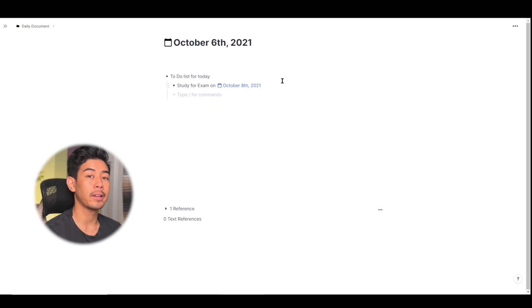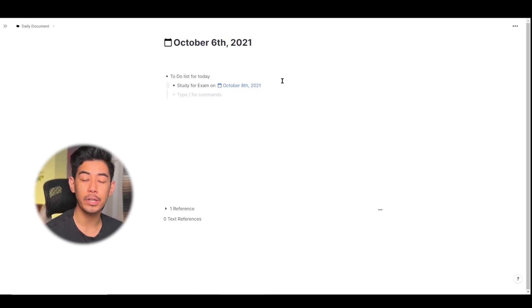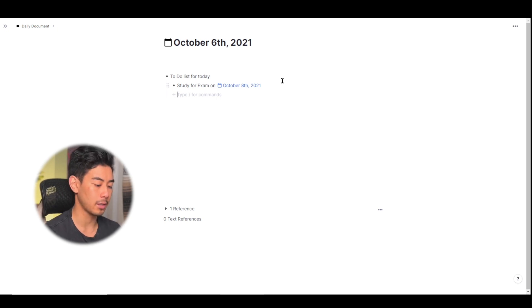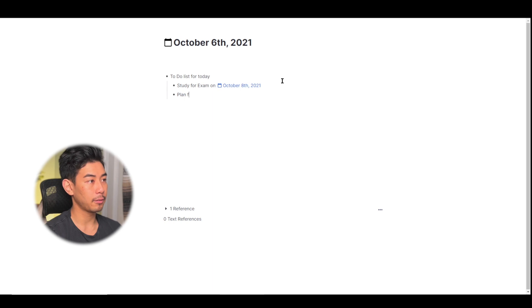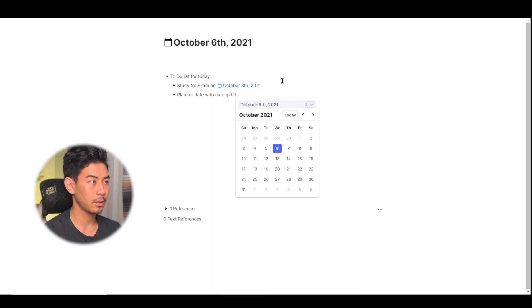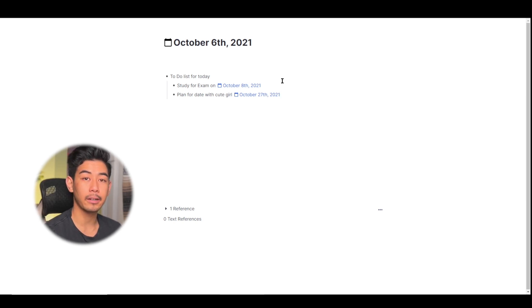RemNote also recognizes plain language text. So if you don't know the exact date of three weeks from now, you can just type in three weeks from now and it'll recognize that. So let's say plan for dates with cute girl in three weeks and it will automatically recognize that date.